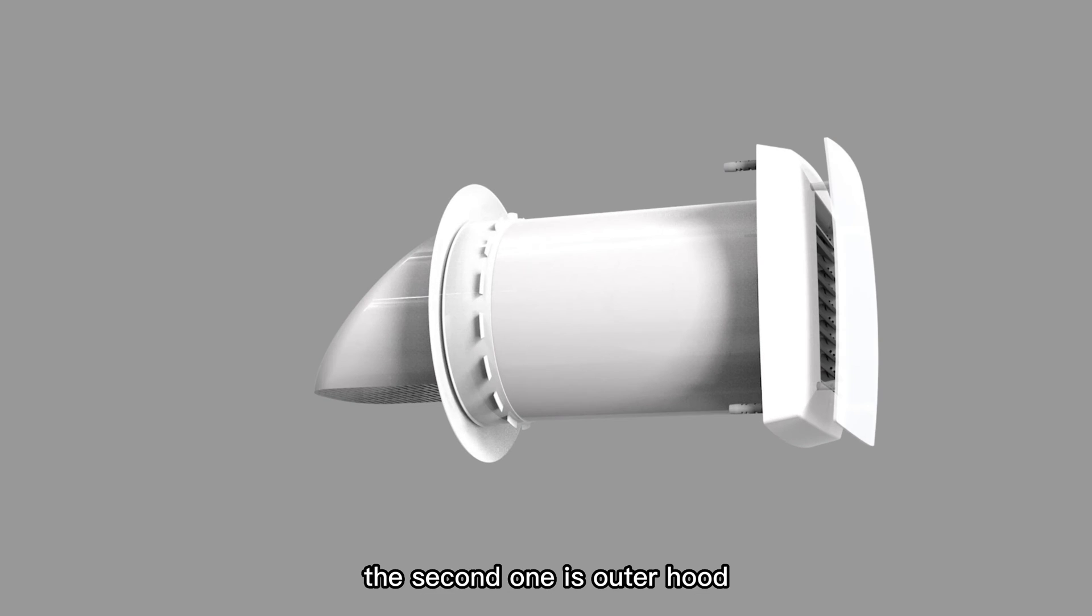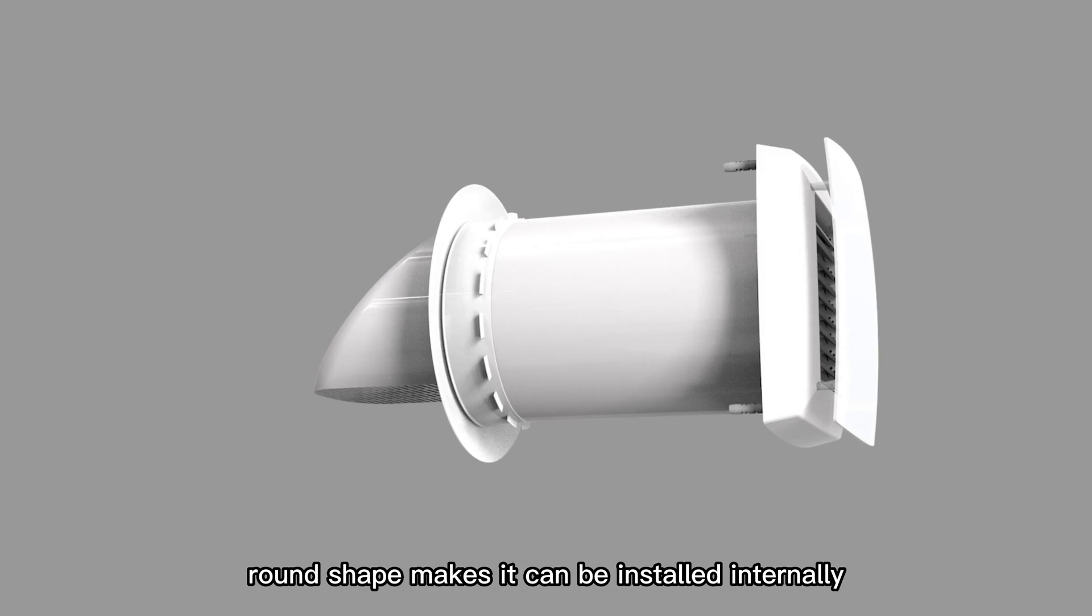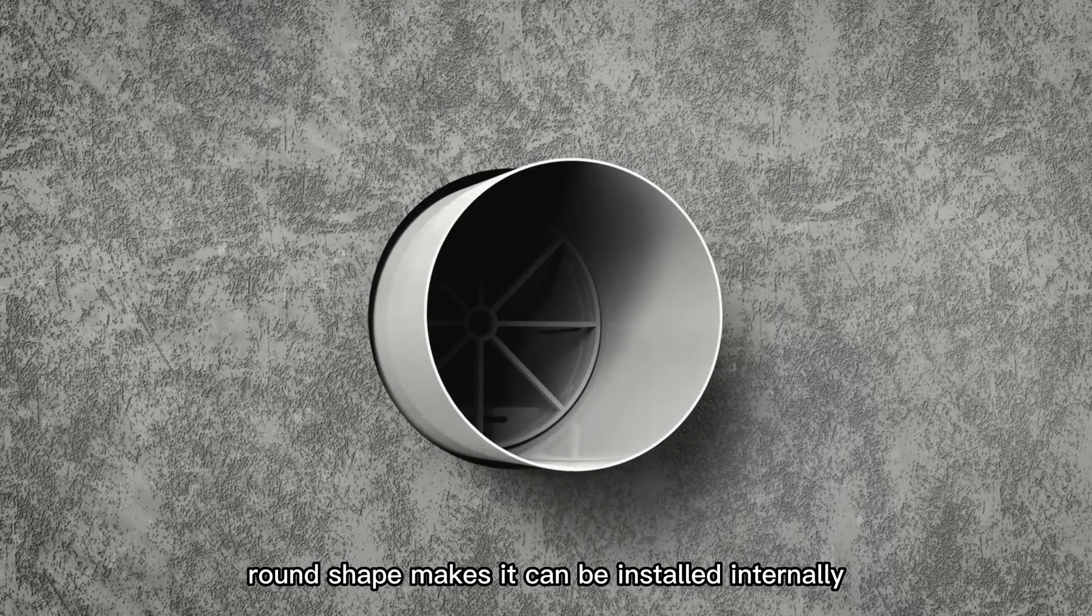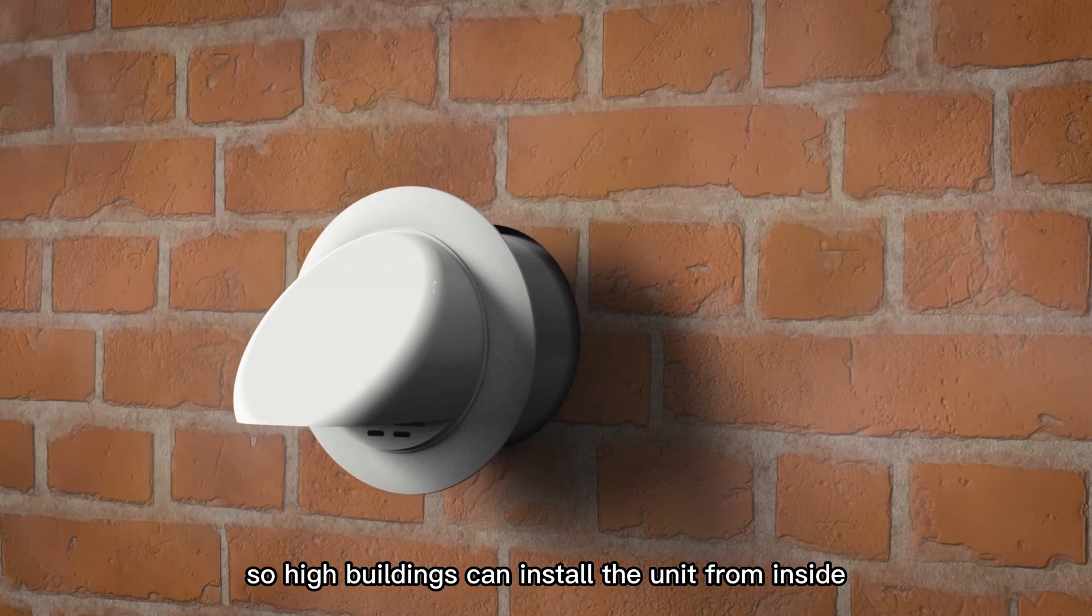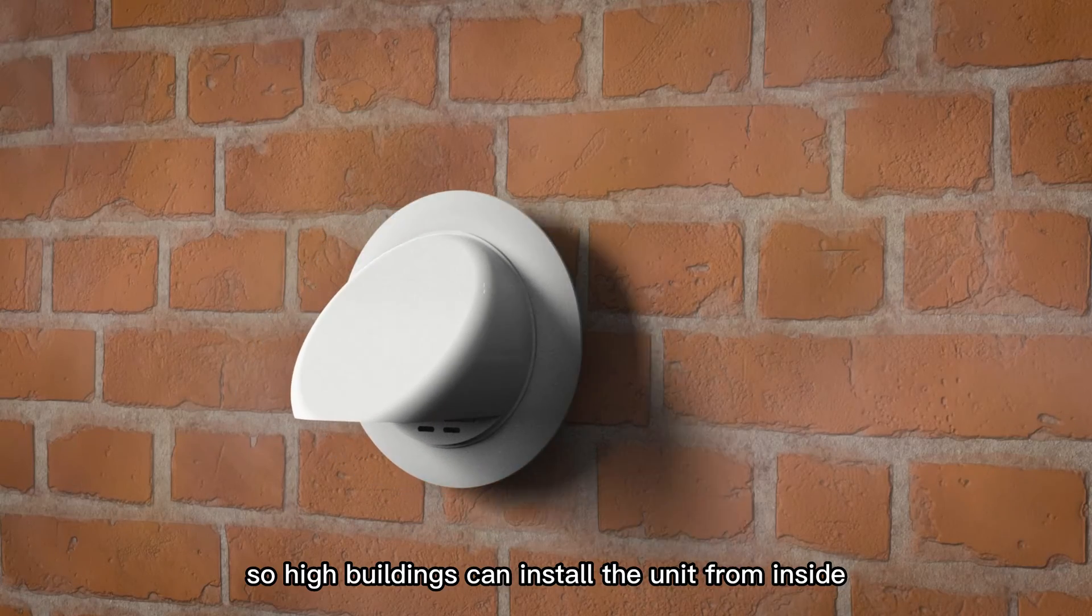The second one is outer hood. The round shape makes it can be installed internally, so high buildings can install the unit from inside.